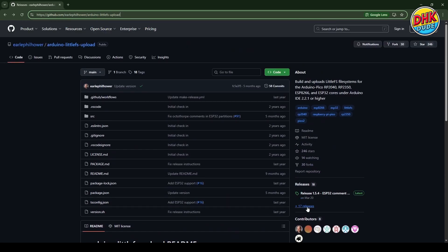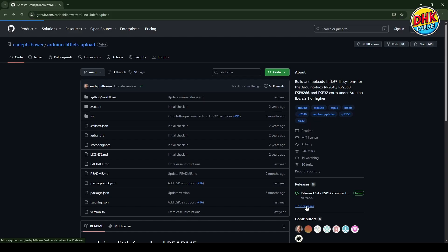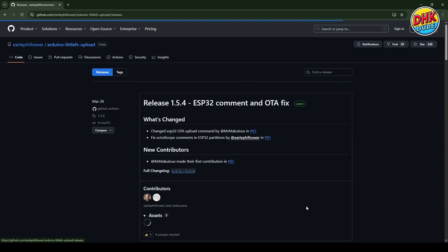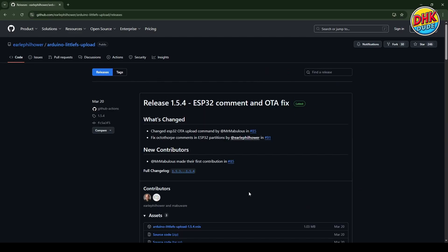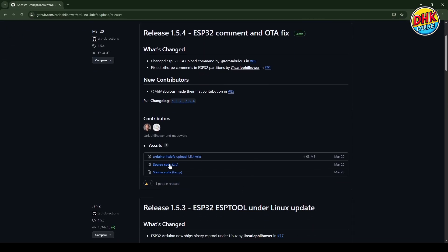To download the plugin, go to the release page, scroll down and search for the latest vsix file. Click on it and download it to your computer.